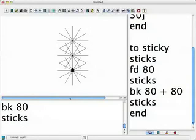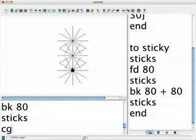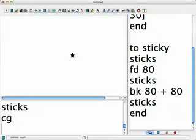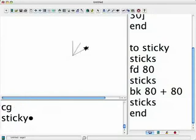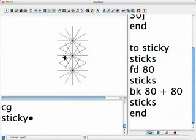So let's try that. I'm going to clear the graphics screen and now say Sticky. Oh, that's nice.